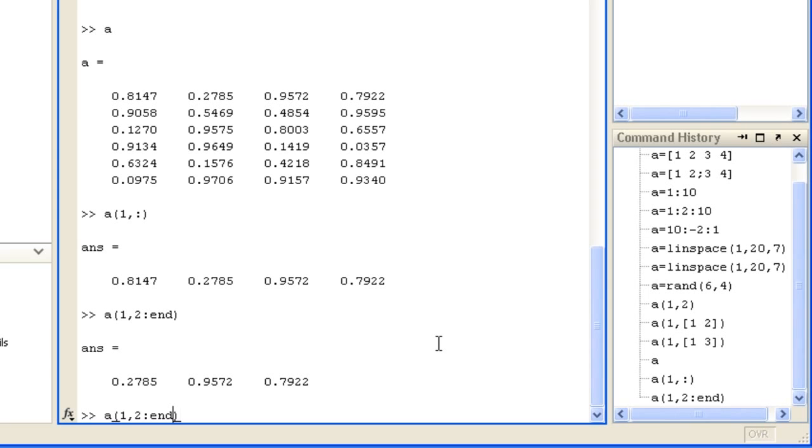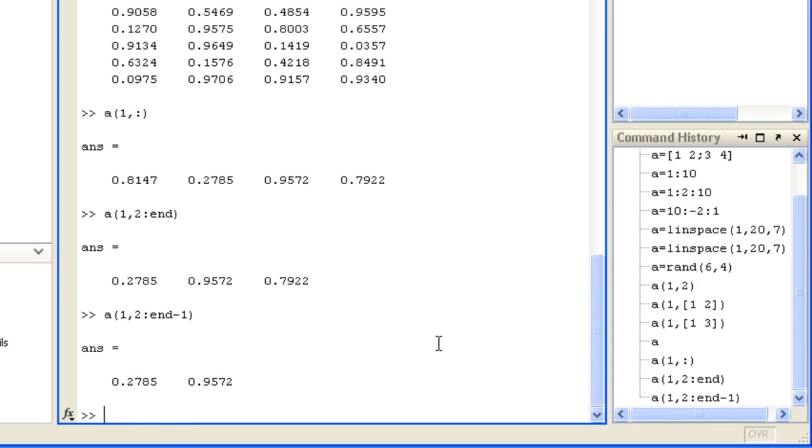You can assign values to specific elements by specifying indexing on the left-hand side of an equation, such as row 1, columns 2 to the end minus 1 equals 10.